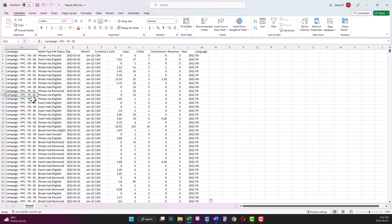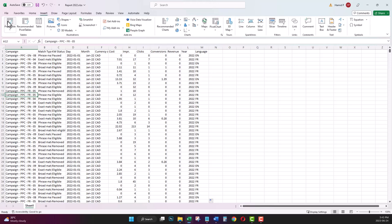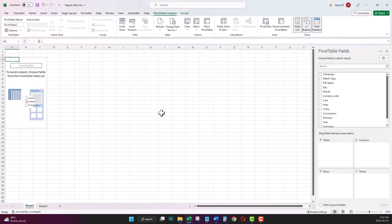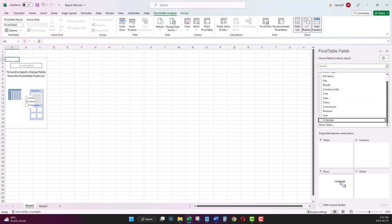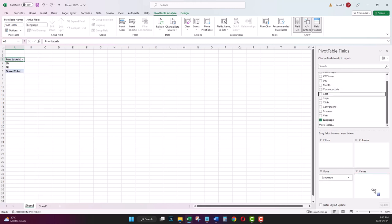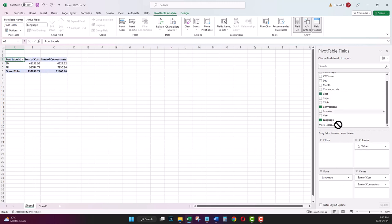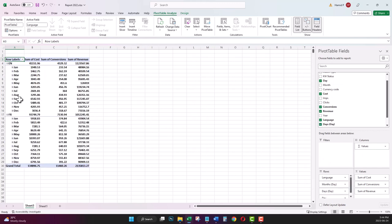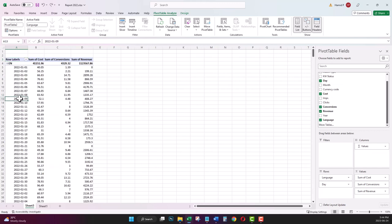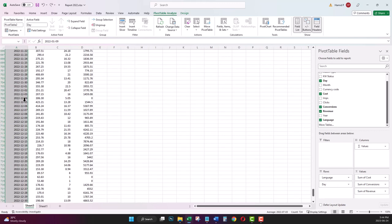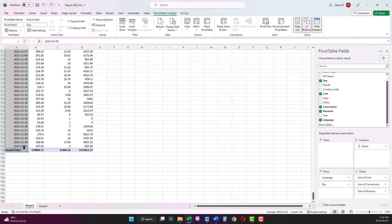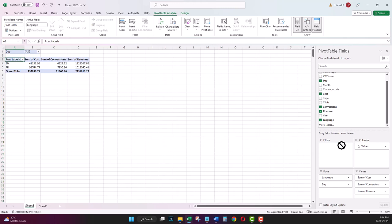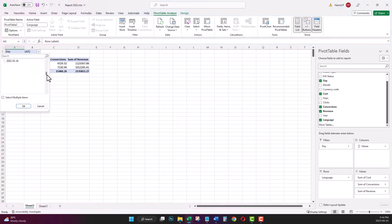Now let's create the pivot table and see what problem we want to solve in this video. I go to Insert, Pivot Table, OK. I'm going to quickly create a pivot table. First, add Language, Cost to Values, Conversions, and Revenue. As I said, the date of my original data source is from first of January 2022 to the end of 2022. I don't have 2023 data in this data source. Bring the Day back to the filter section.